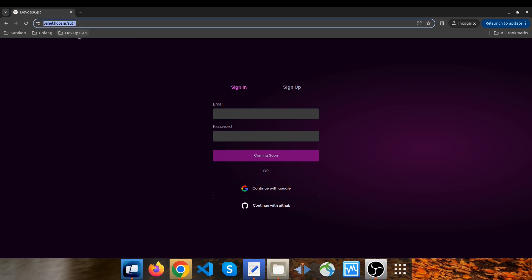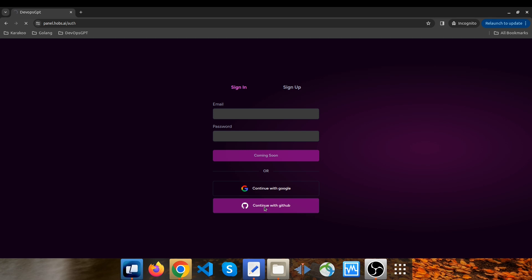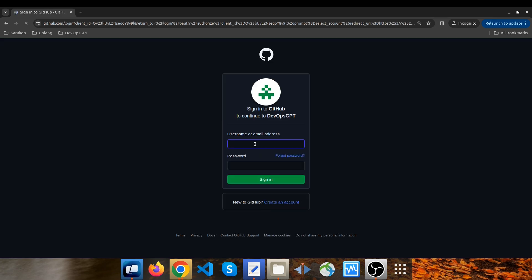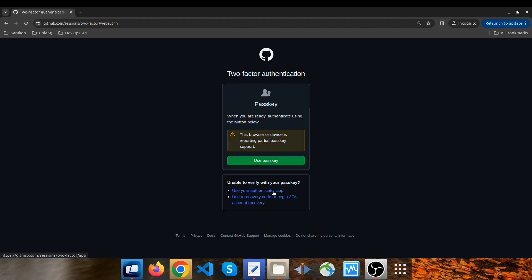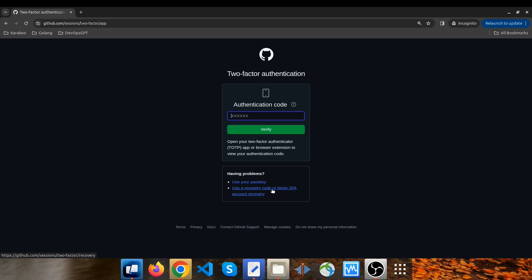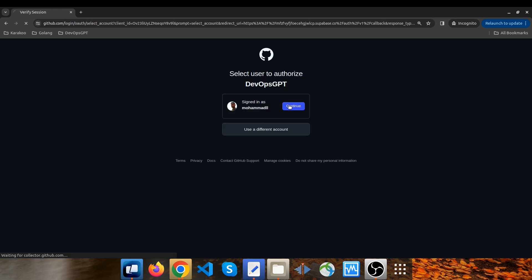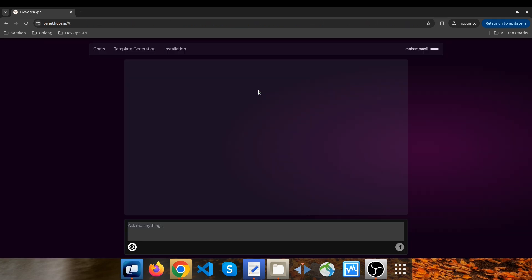To begin we need to log into the app. The domain is panel.hubs.ai and you can easily access it through your browser. You can use various authentication providers to log in such as Google or GitHub — personally I use GitHub as my provider. I click on it, enter my username and password, and I need an authentication code, so I enter it and click on continue.